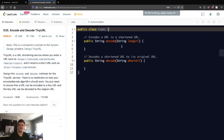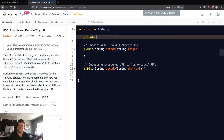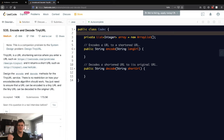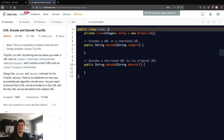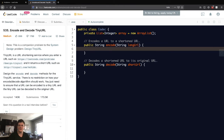There are a lot of ways we can do this, but what I'm going to do is just have an ArrayList — originally just a list of strings — and we're going to call this array. This is where we're going to store our URL mappings. All we want to do is add the long URL to our array.